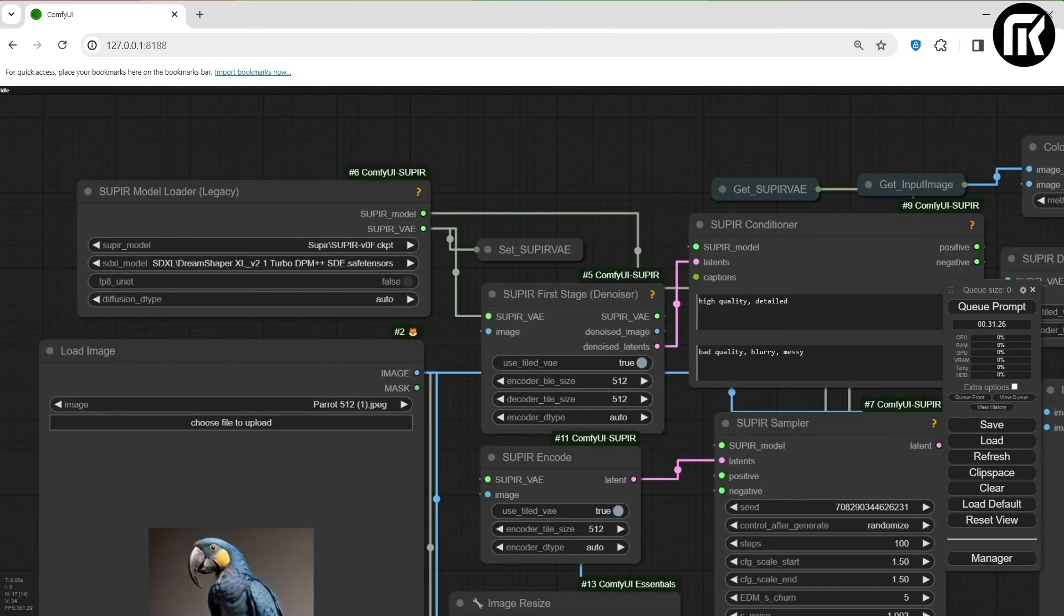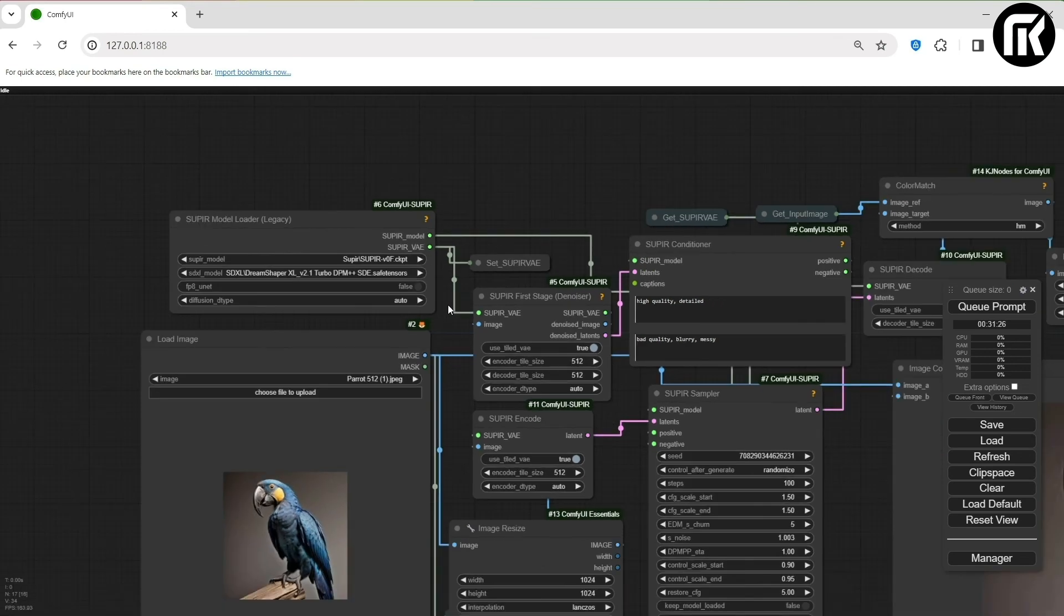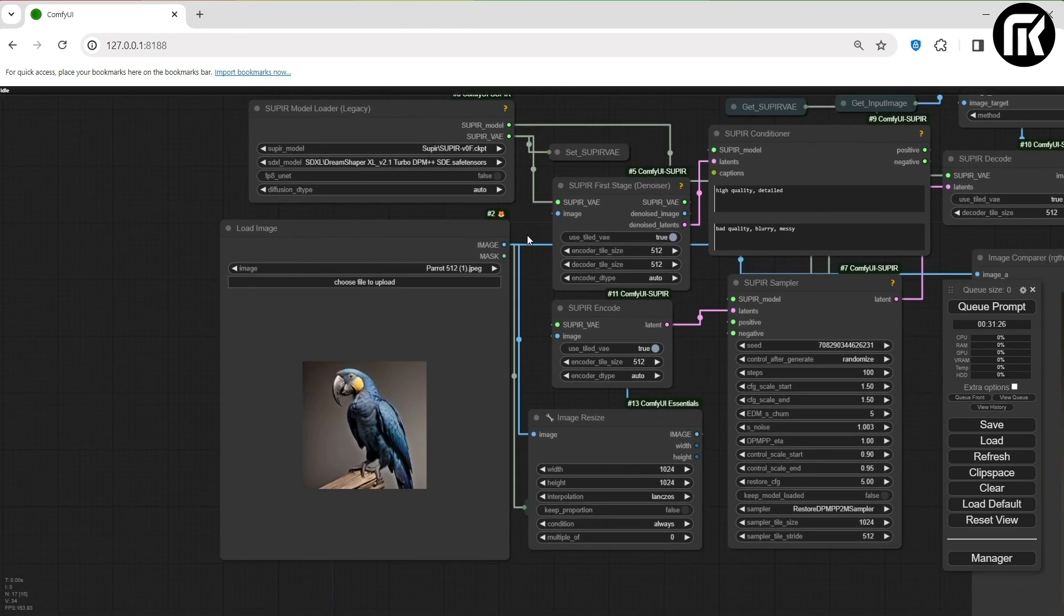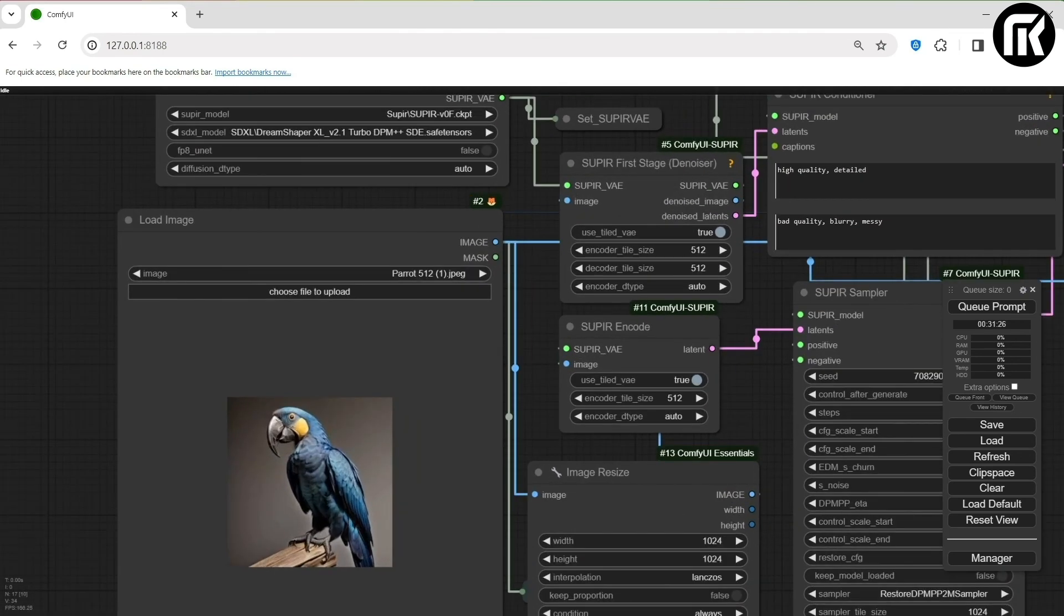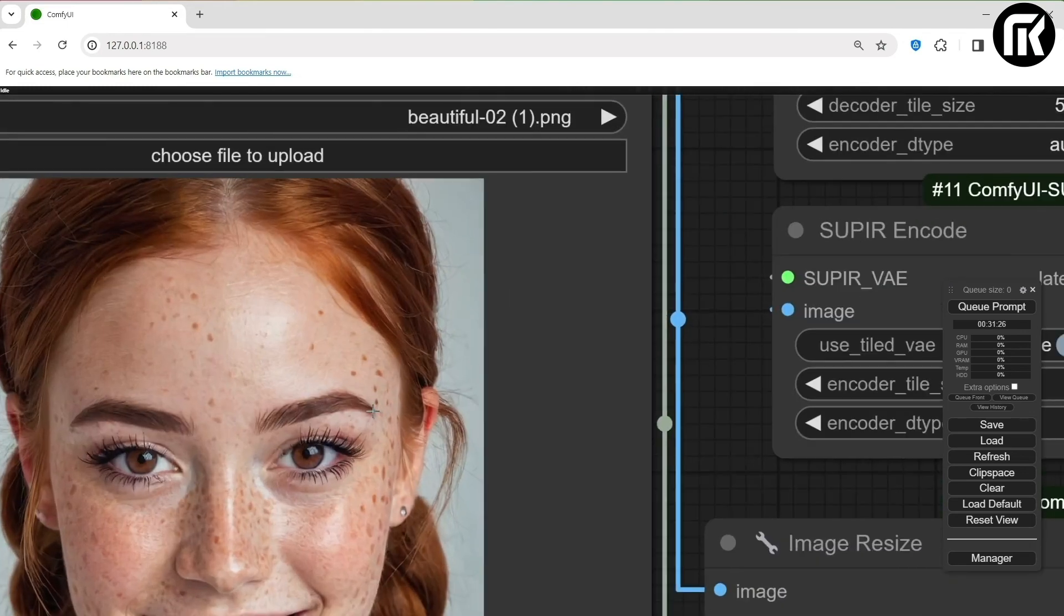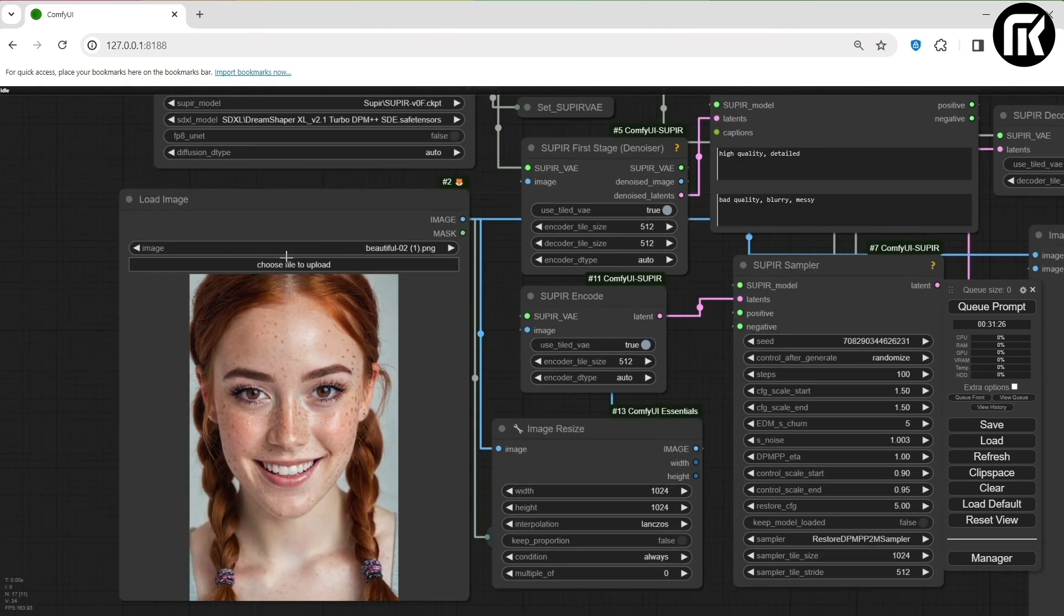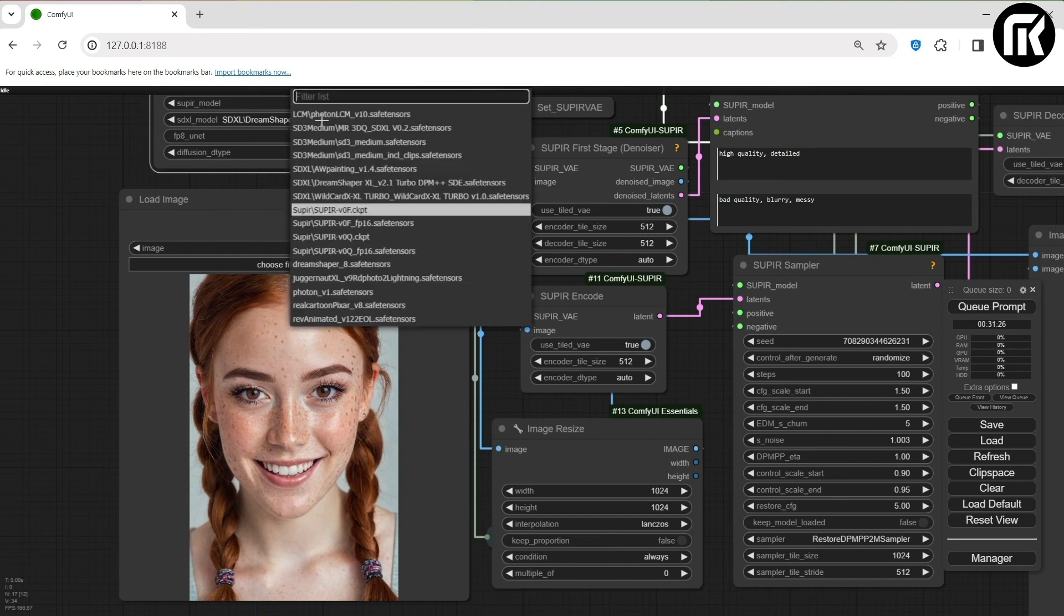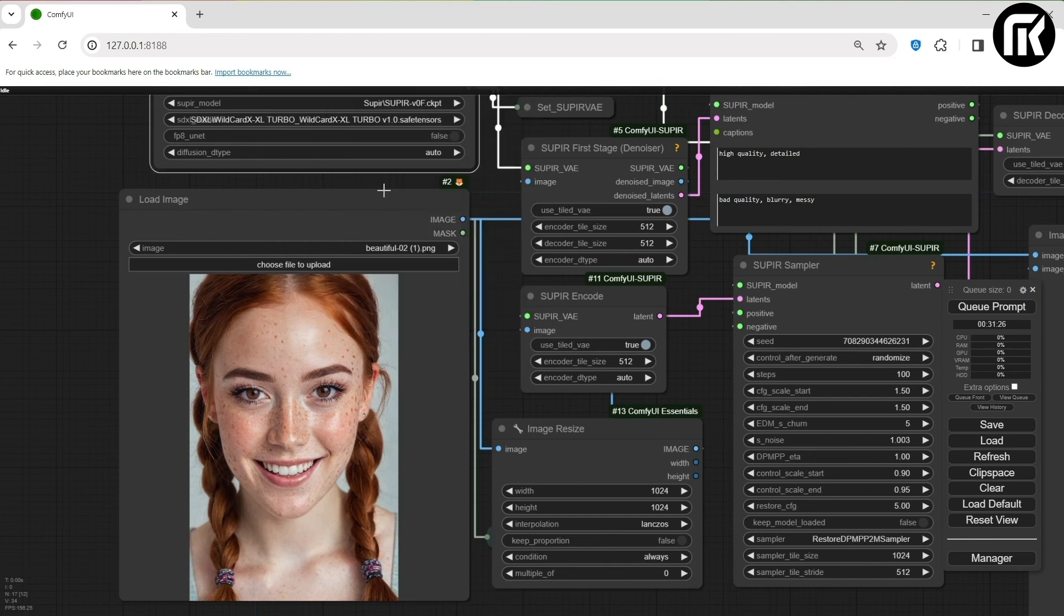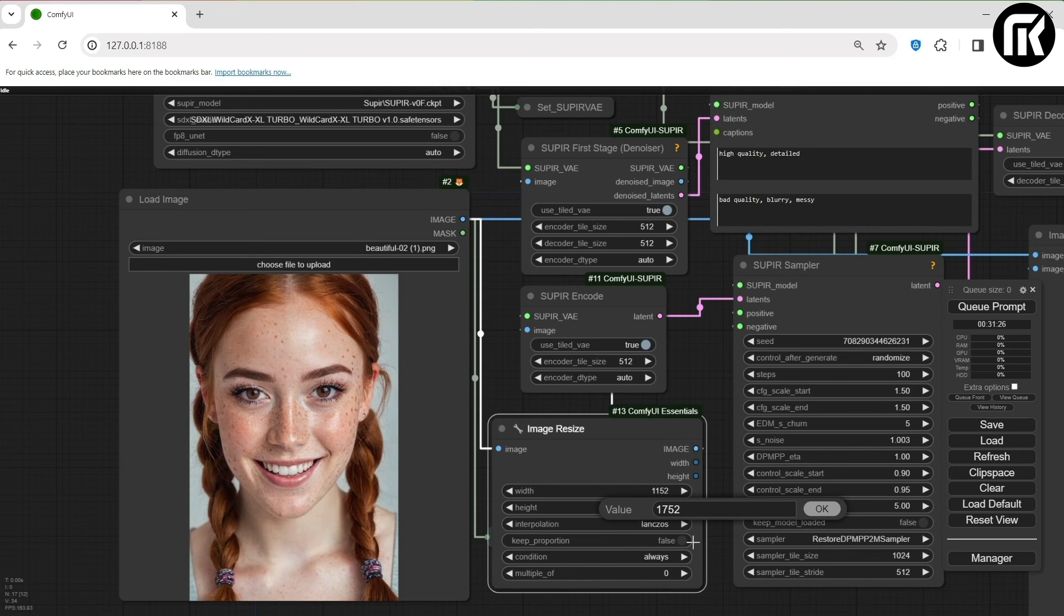So now, we are going to test with a second model. I think it's also a very good one. So let's change the image. I will take a real women face image this time with details. And make sure to choose the right model that we downloaded. Wildcard XXL Turbo and Queue Prompt.